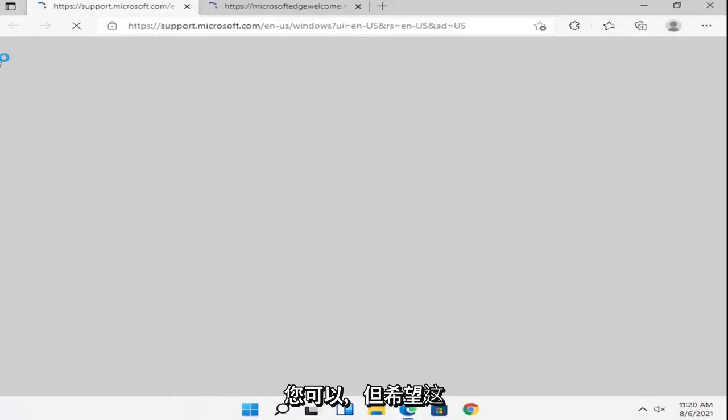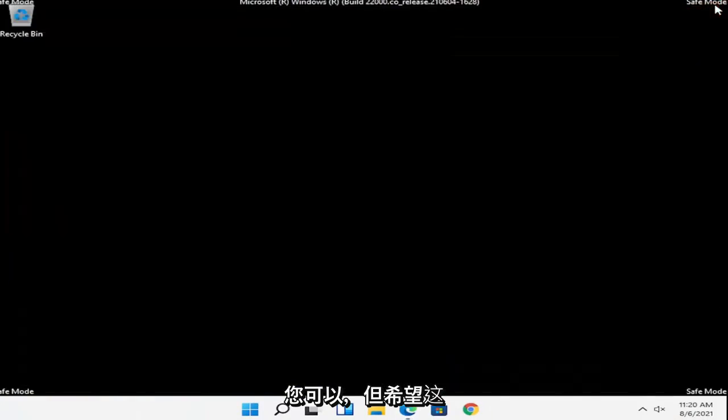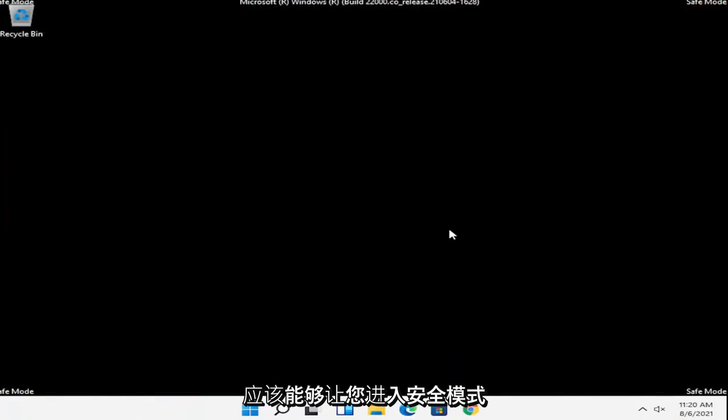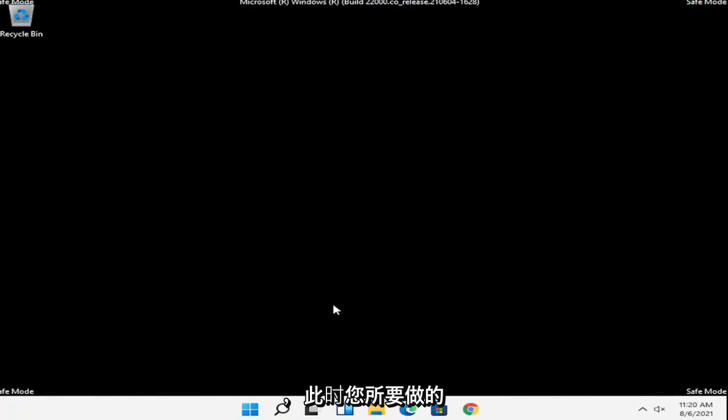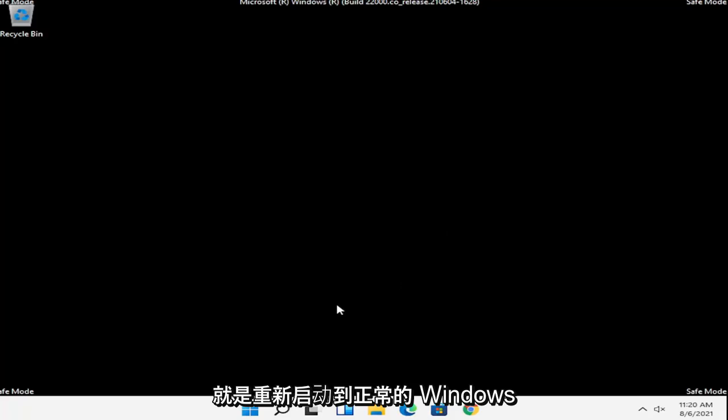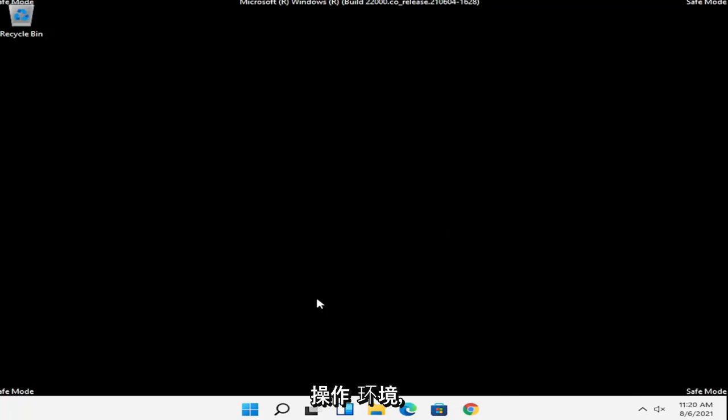And if you had to enter in a password you could, but hopefully that should have been able to get you into safe mode. And at this point all you have to do is just restart into your normal Windows operating environment.